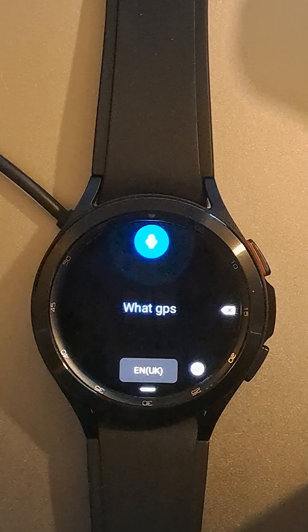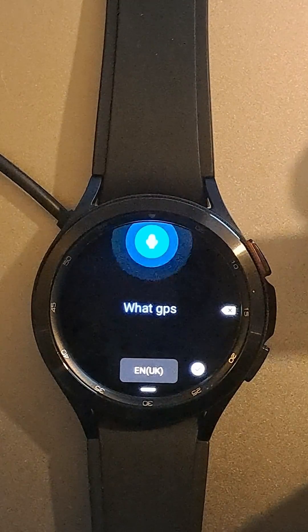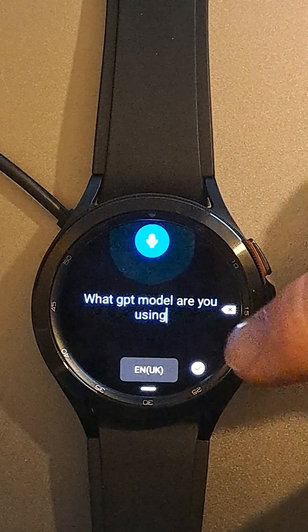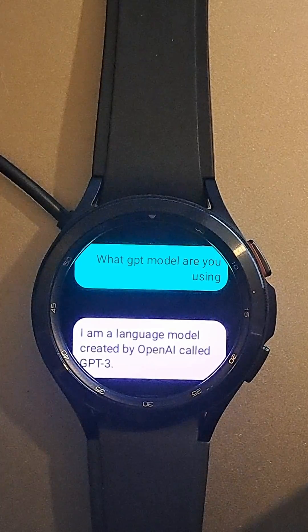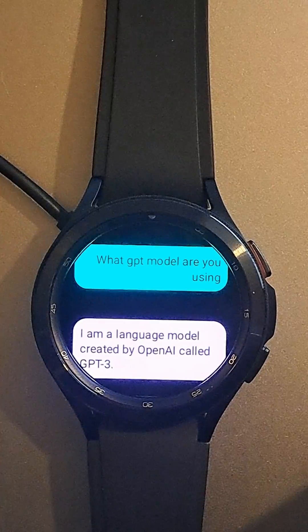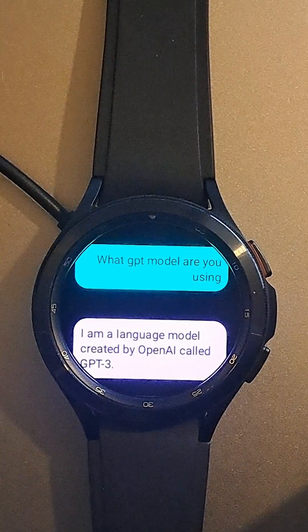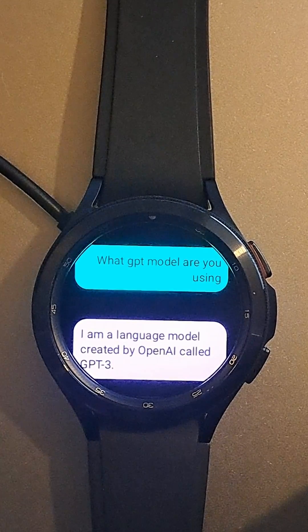What GPT model are you using? I am a language model created by OpenAI called GPT-3.